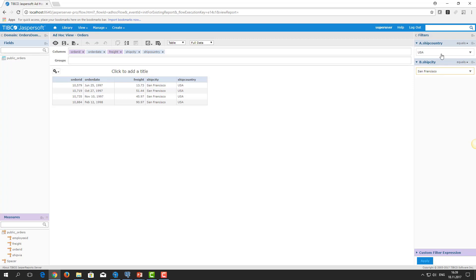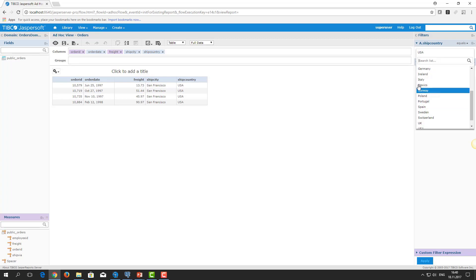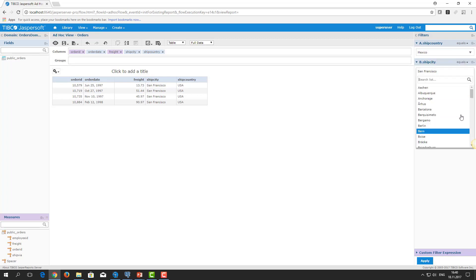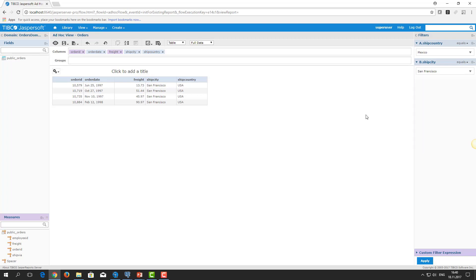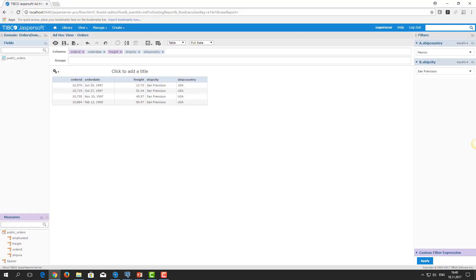After you select a specific country, all cities from the database are available in the list regardless of which country is selected. Let's select Mexico, but the list of ShipCity still contains all the cities. My purpose is to restrict the list of cities per the country selected in the first filter.